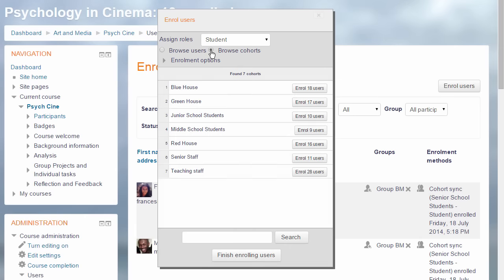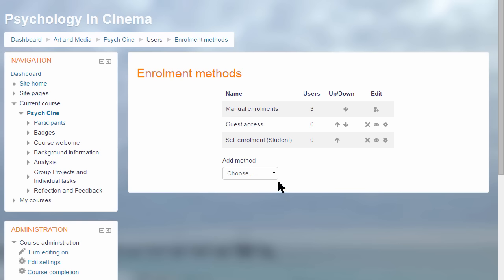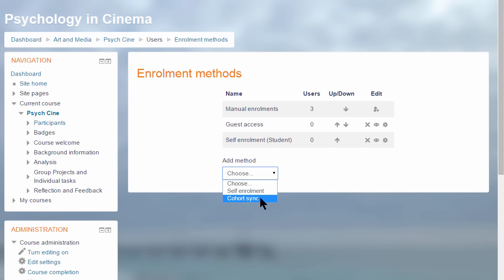A cohort is a group of users created by a Site Administrator or Manager and we can add cohort members individually from here or we can go back to Course Administration, Users, Enrollment methods and add a whole cohort using what's called the CohortSync method. You'll only see this if your site has set up cohorts.